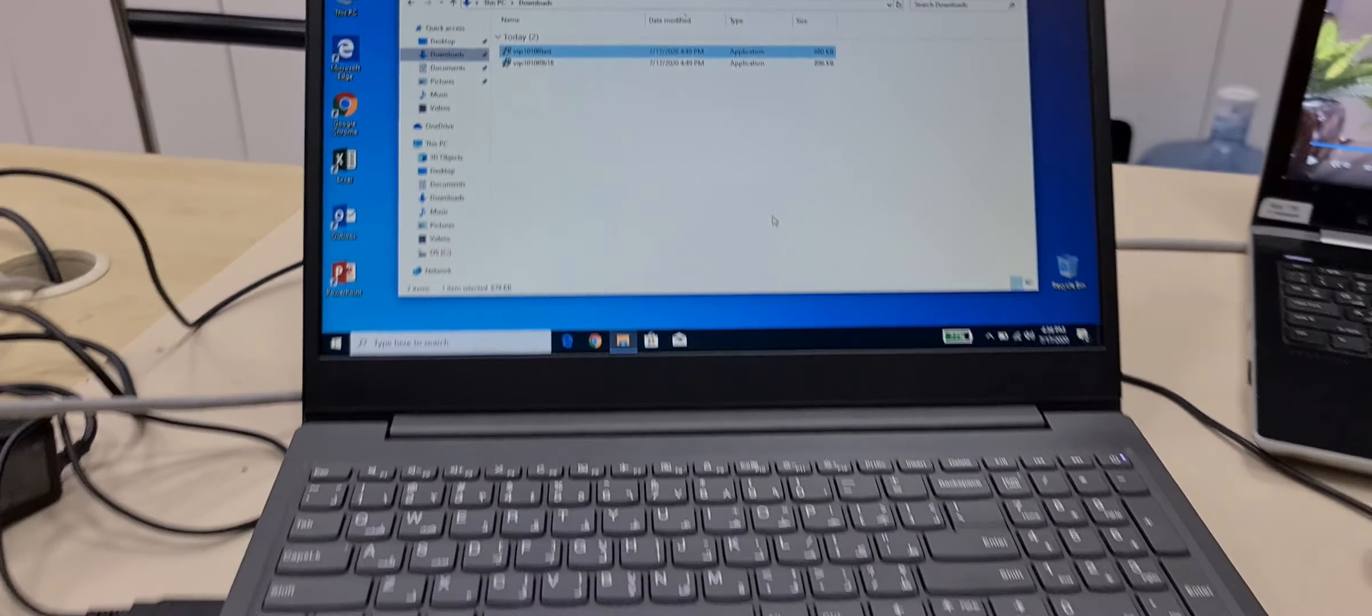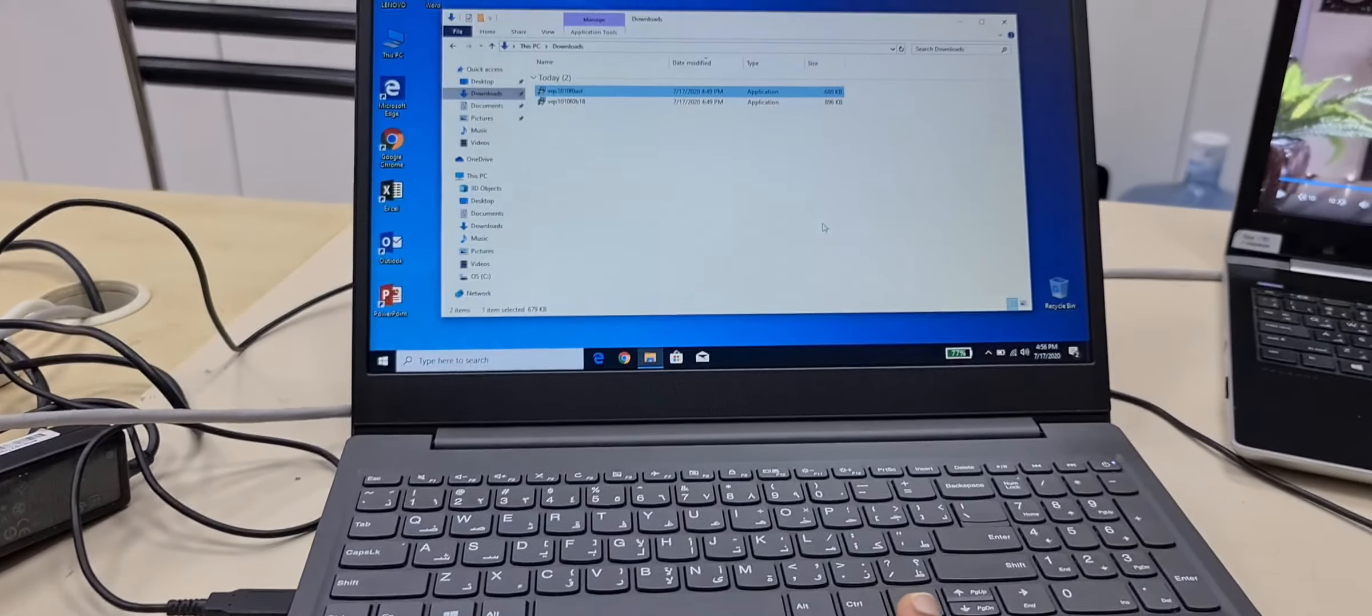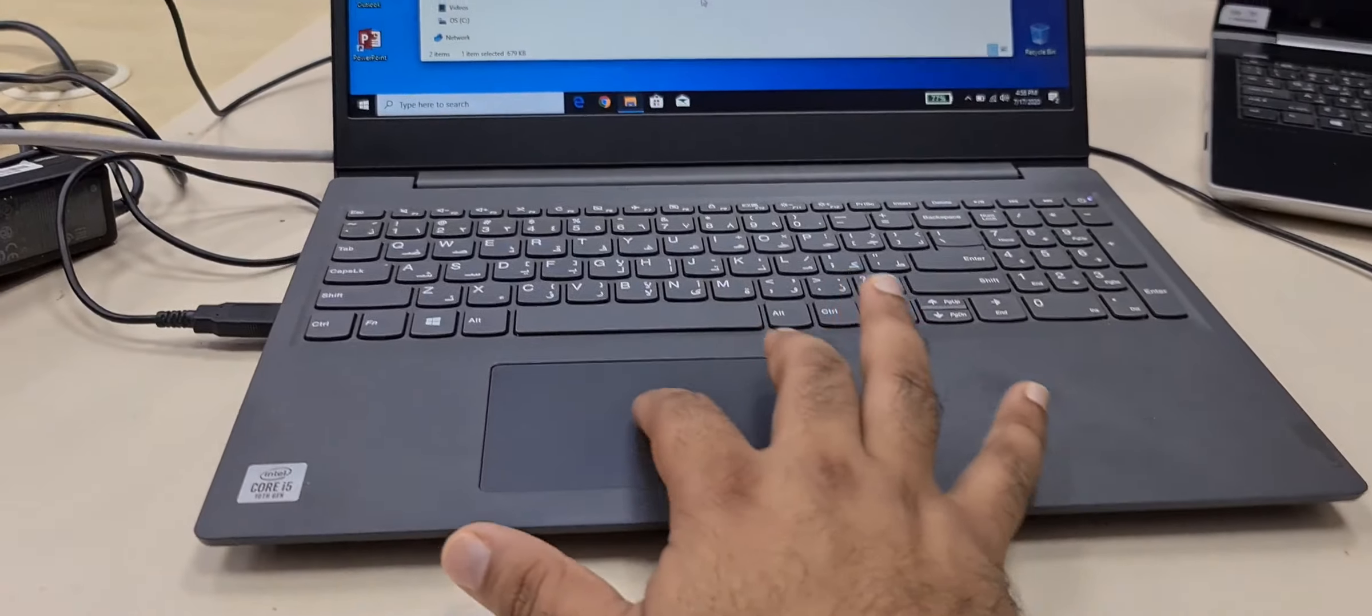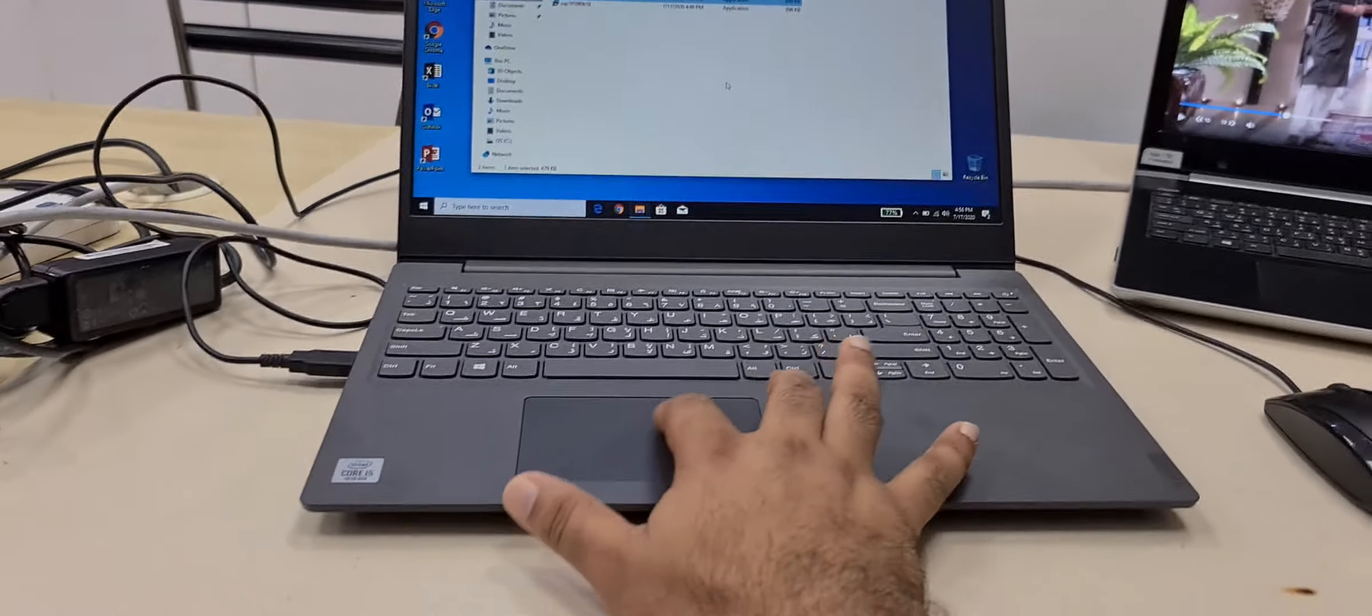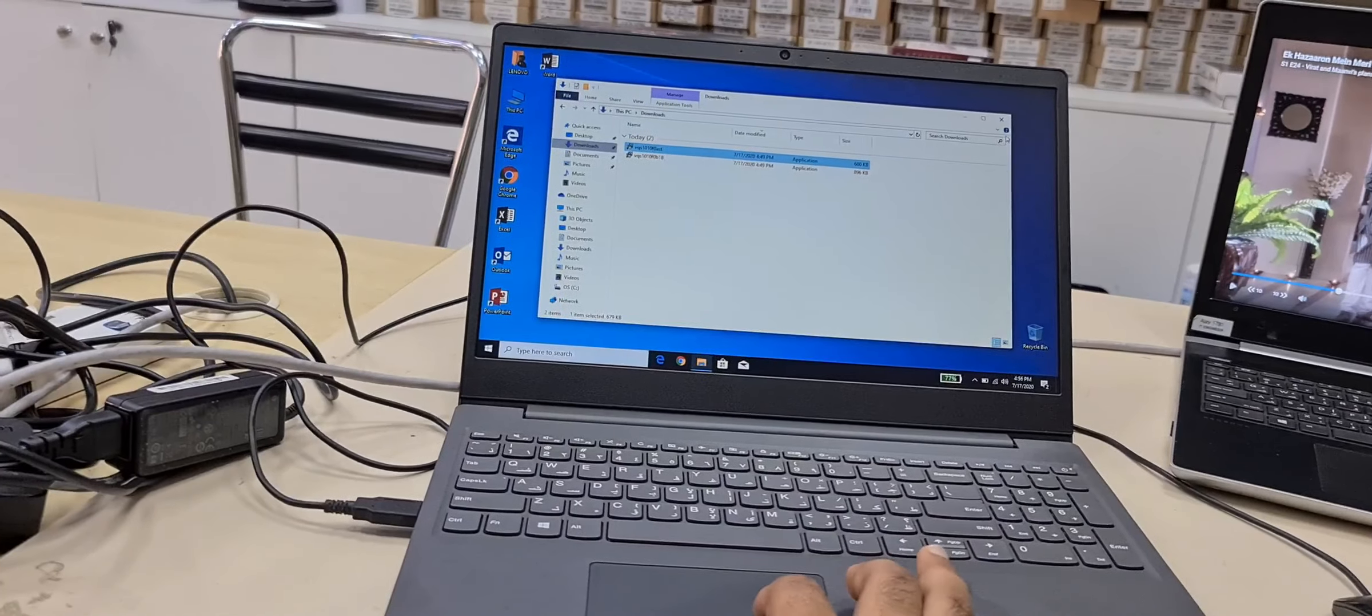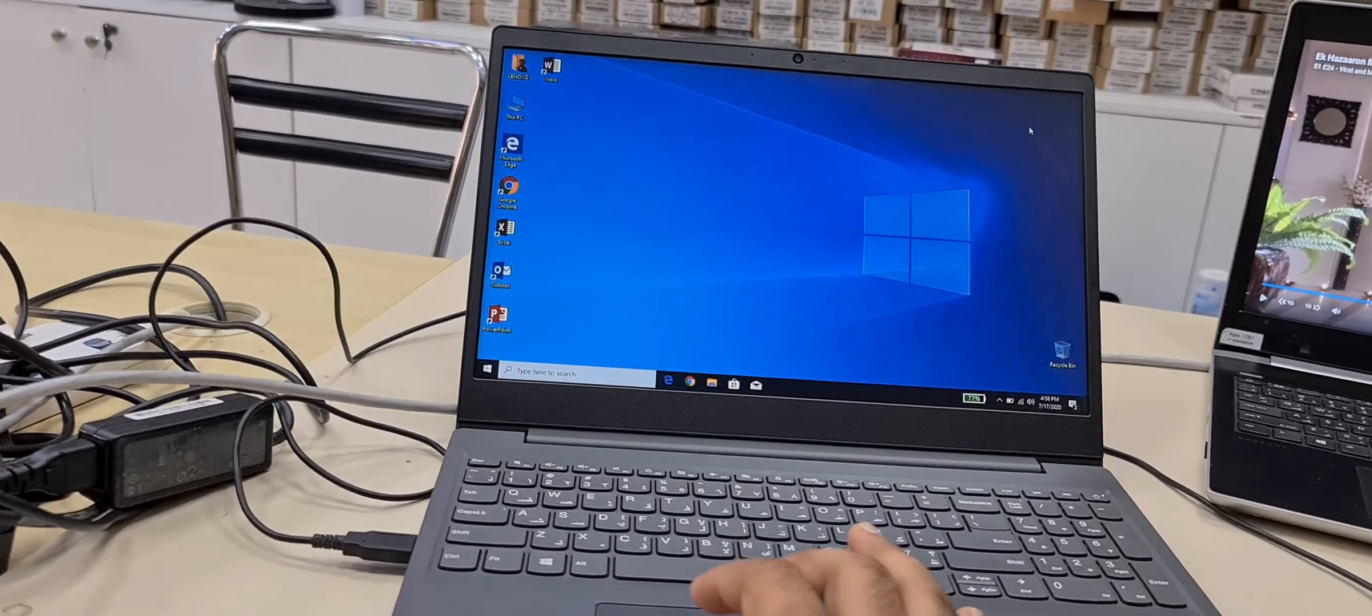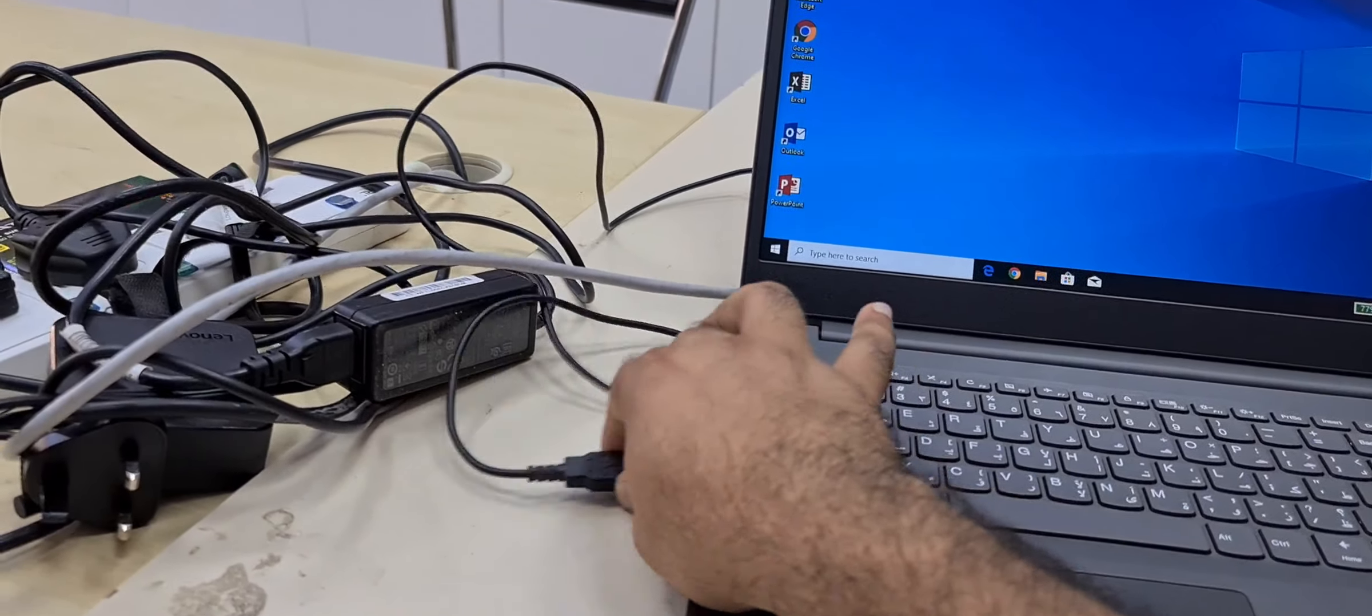Now you can see the mouse, this one. See now it is working. No need mouse, can disconnect.